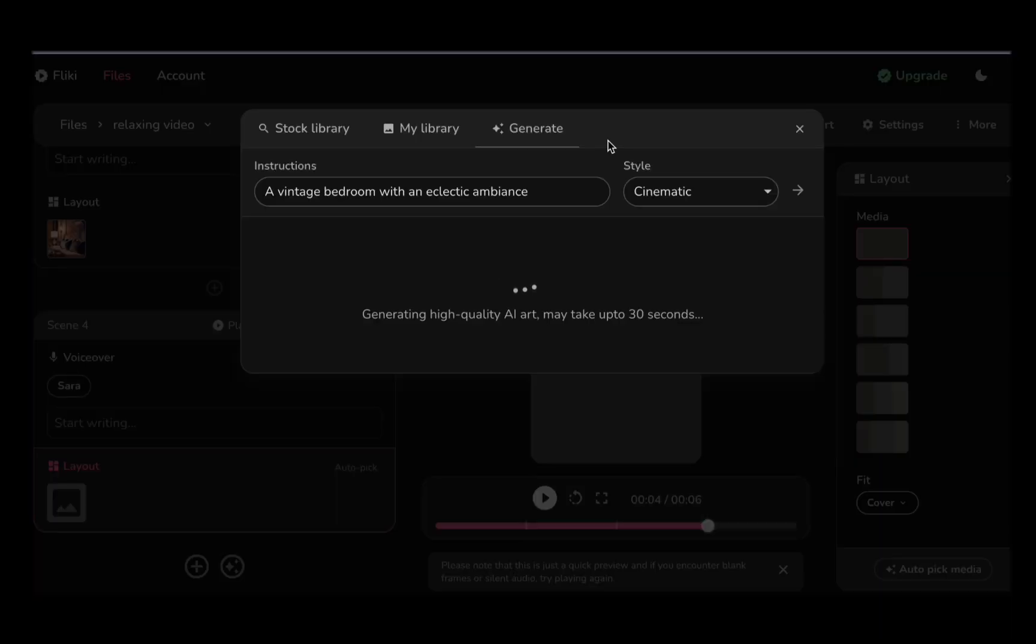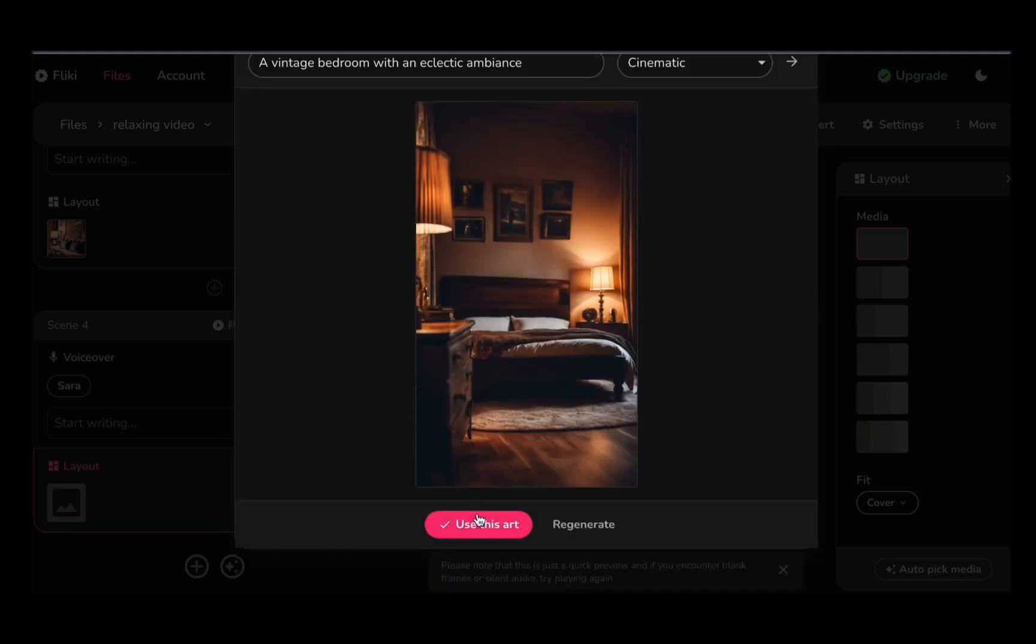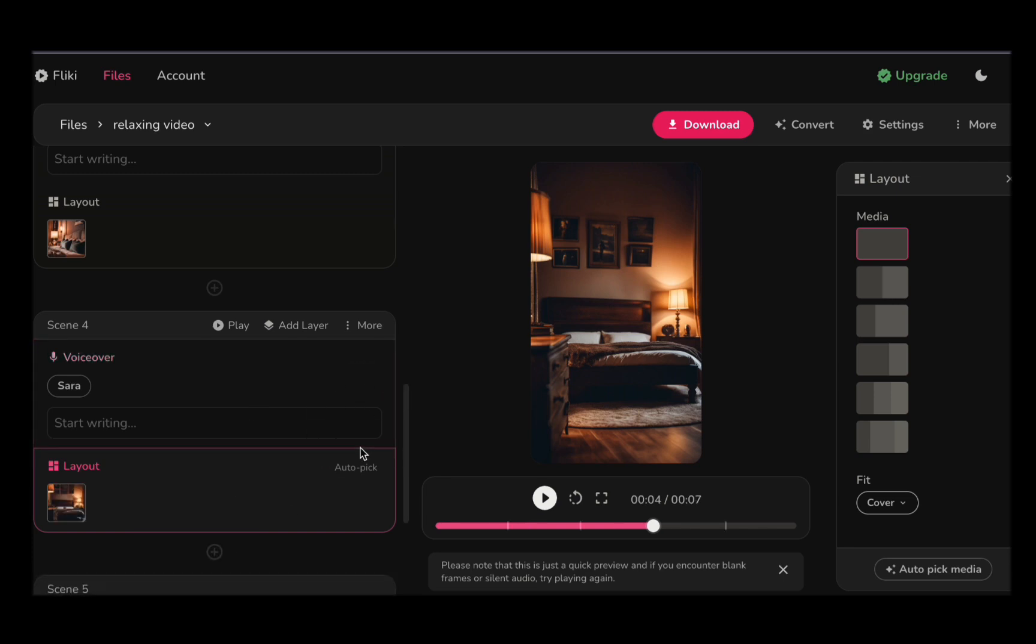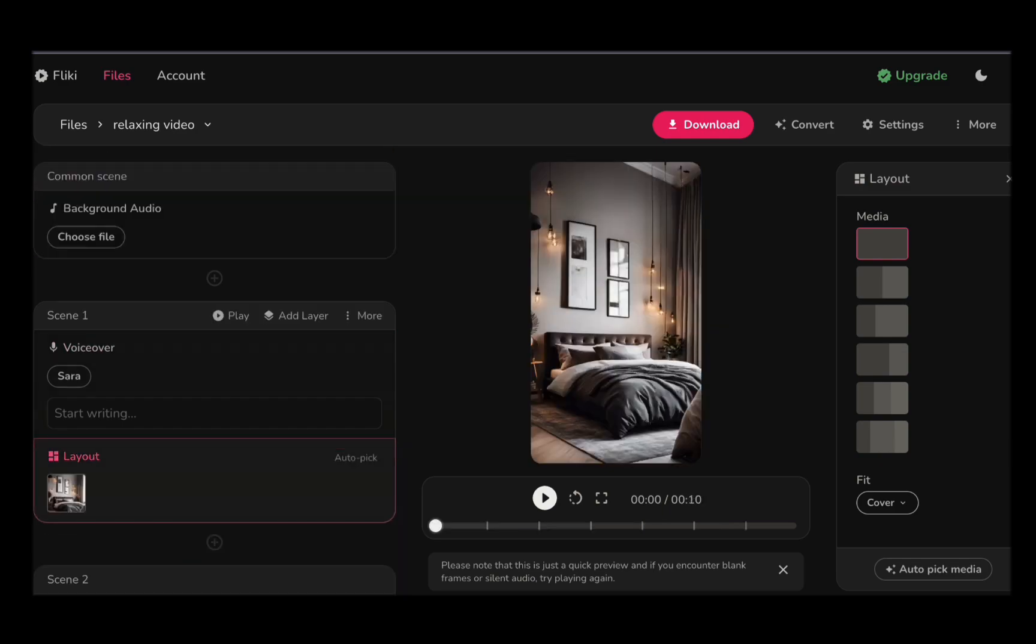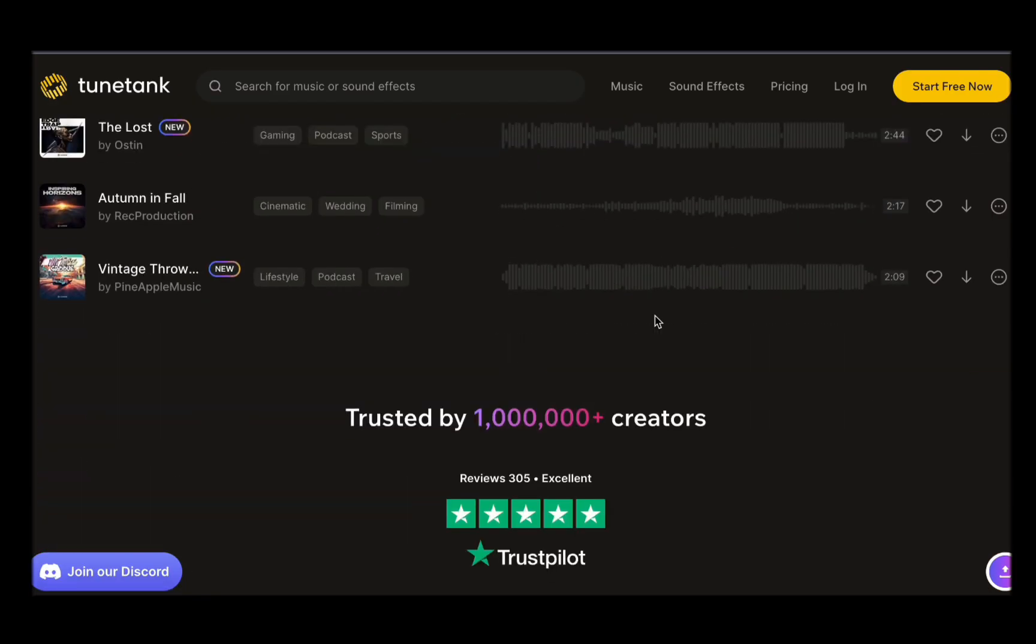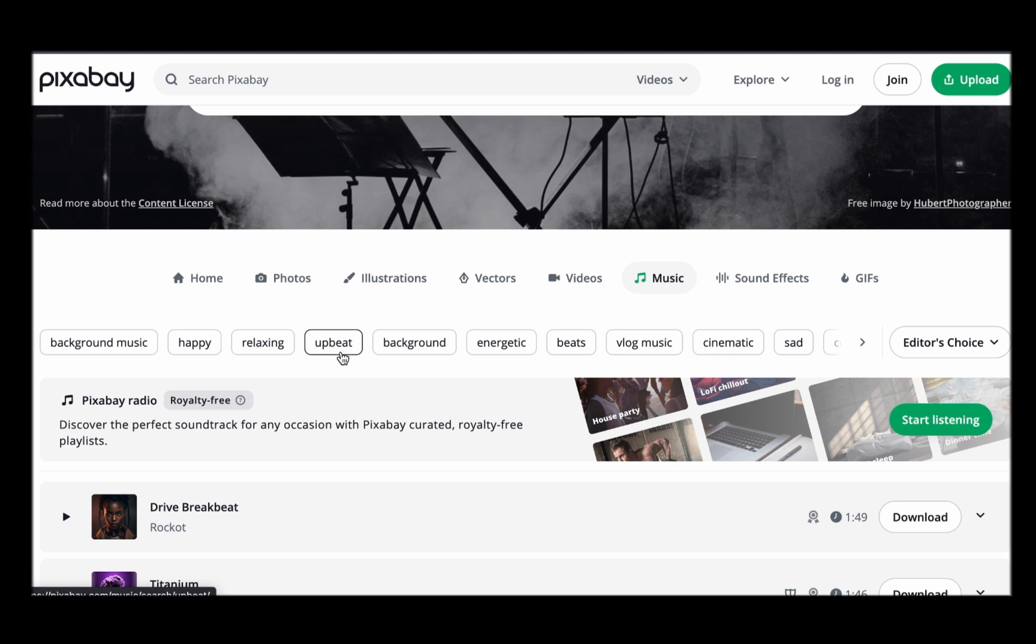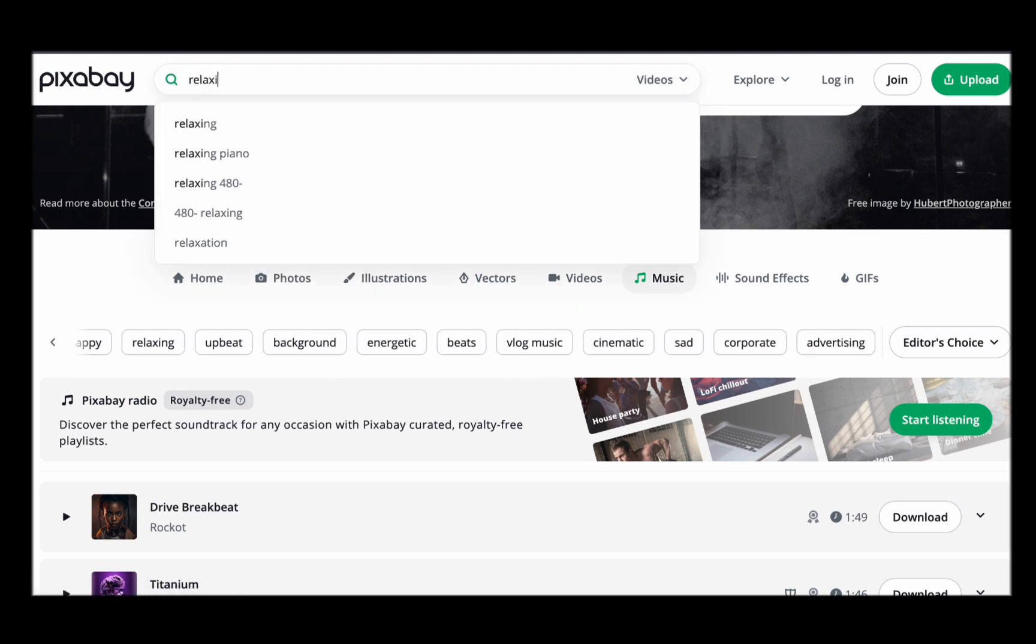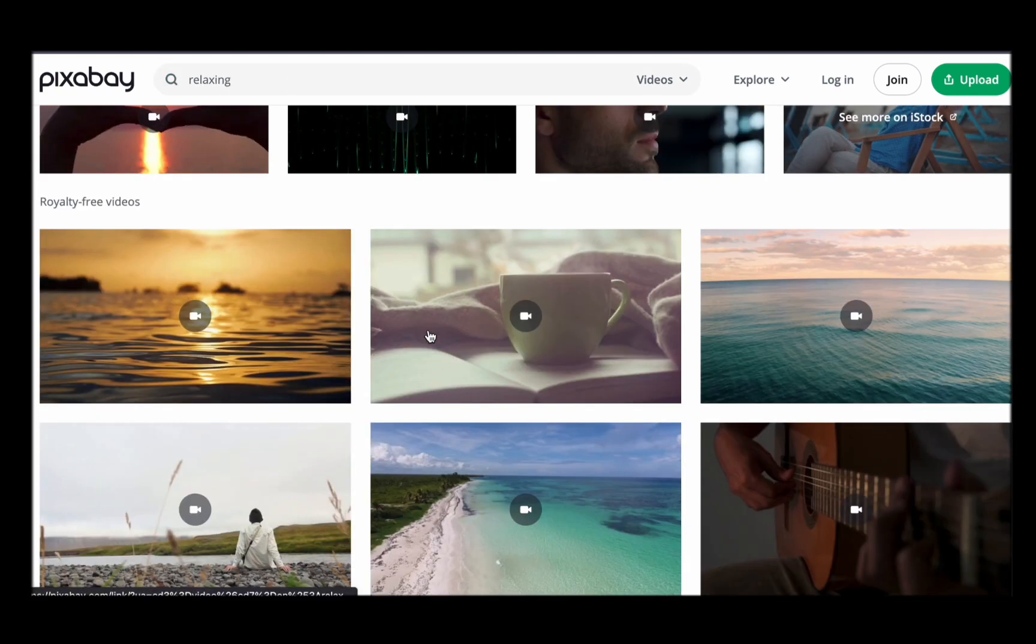Now, let us delve into the intricacies of enhancing your video with music. Timing is absolutely crucial in this creative process, and we have a fantastic tip for you. For your background music, we recommend sourcing it from platforms like Pixabay or Chuntank. These platforms offer a rich library of free, copyright-clear tracks that will elevate your project to the next level. With a wide range of musical genres and moods to choose from, you are sure to find the perfect soundtrack to complement your video.